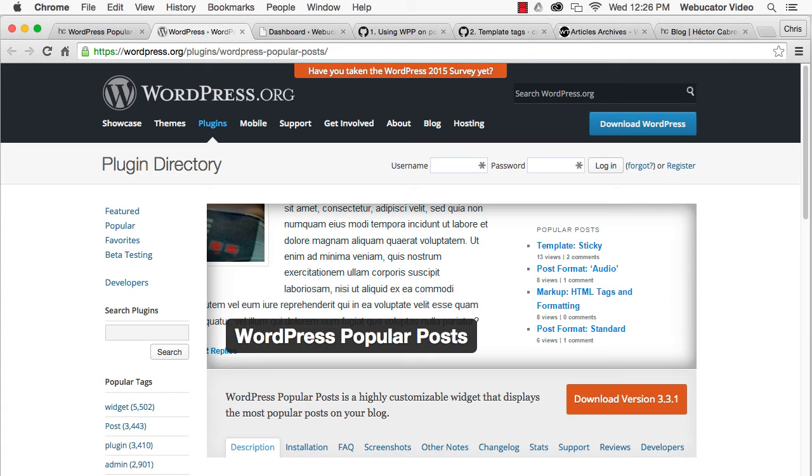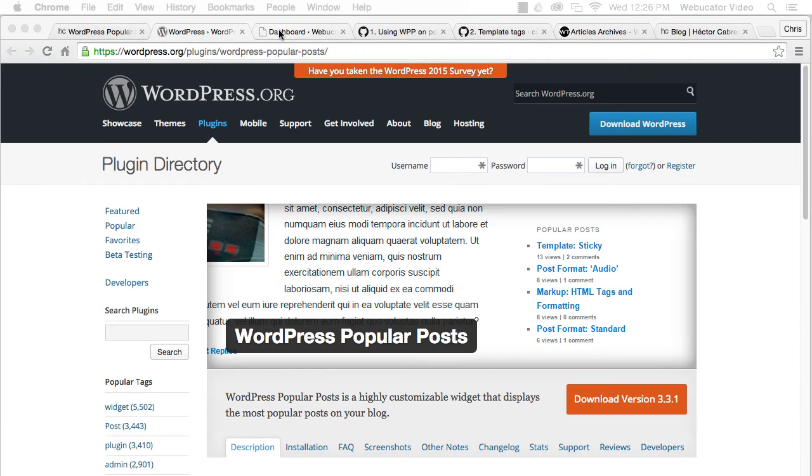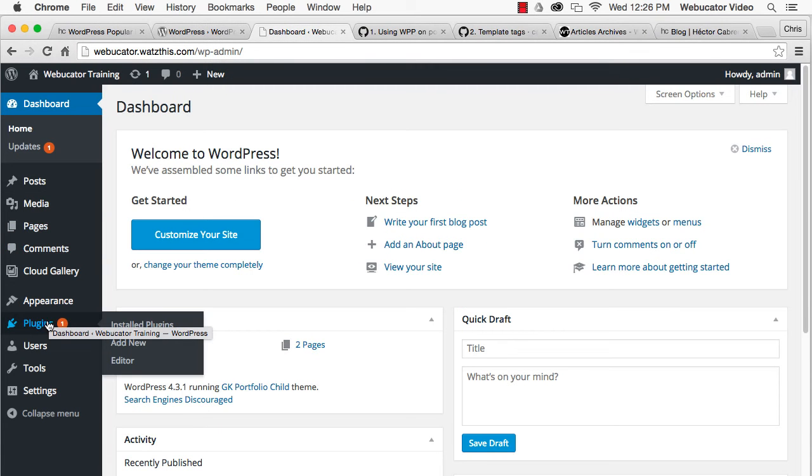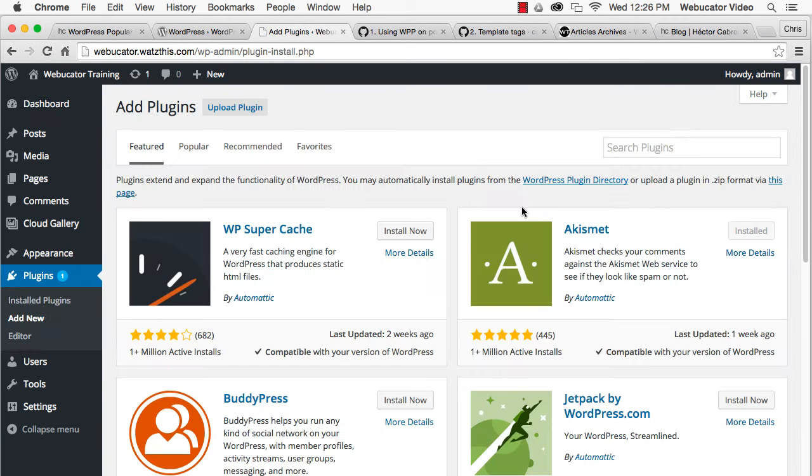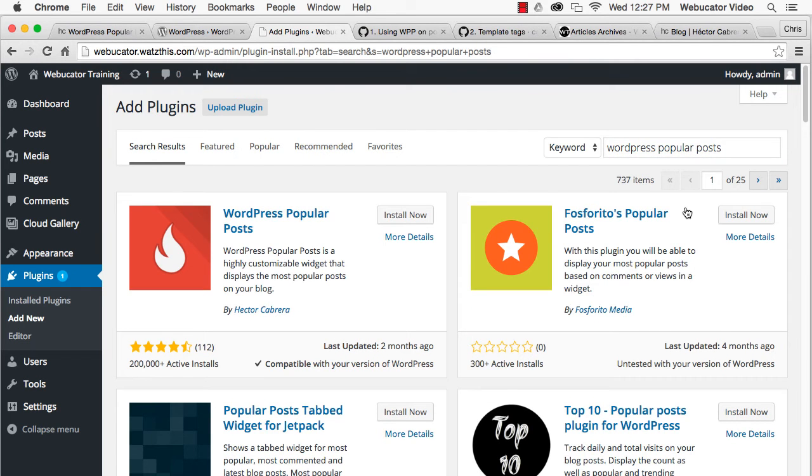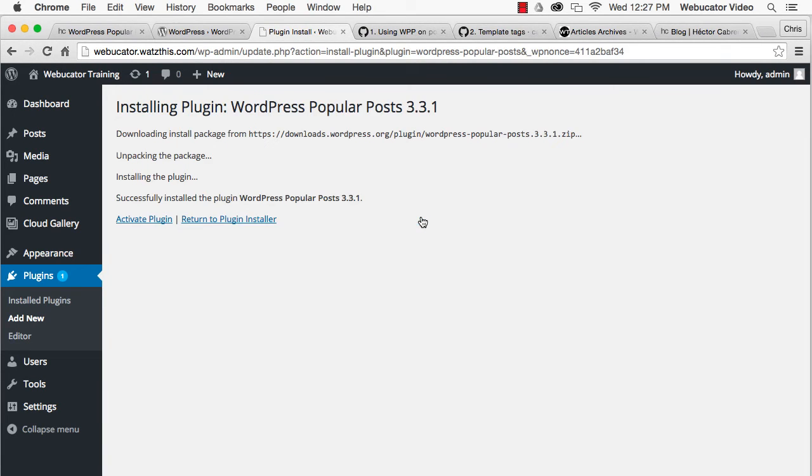To install WordPress Popular Posts, log in to your WordPress dashboard and go to Plugins, Add New. Search for WordPress Popular Posts. Click on Install Now. And then once it's installed, click on Activate Plugin.